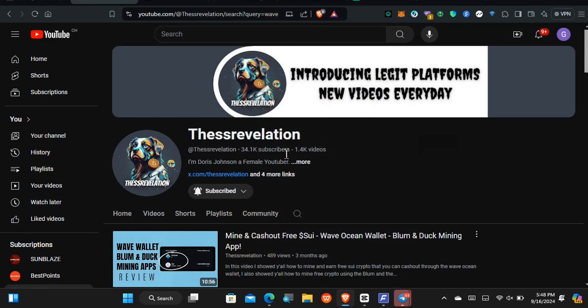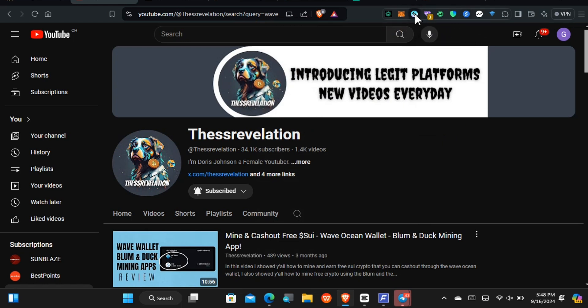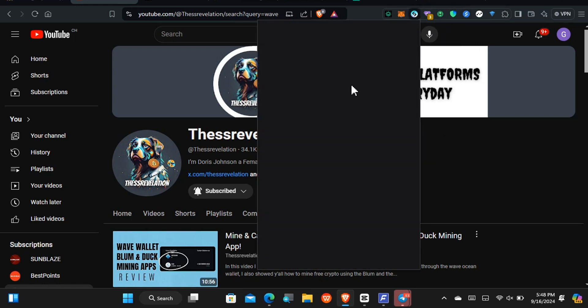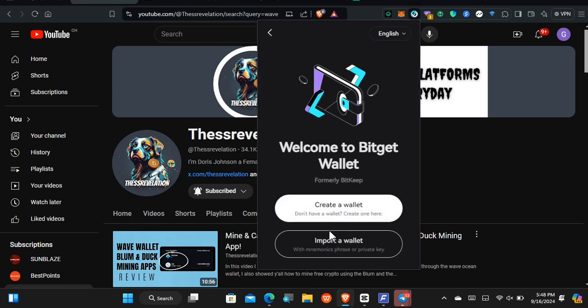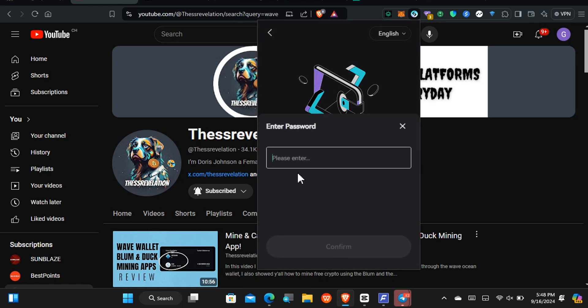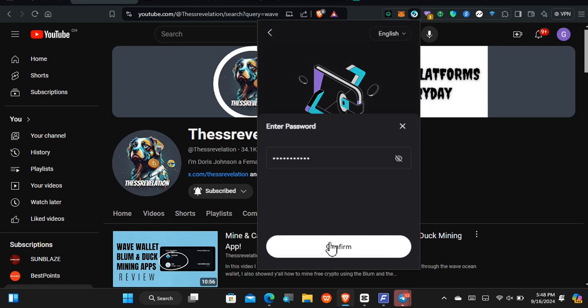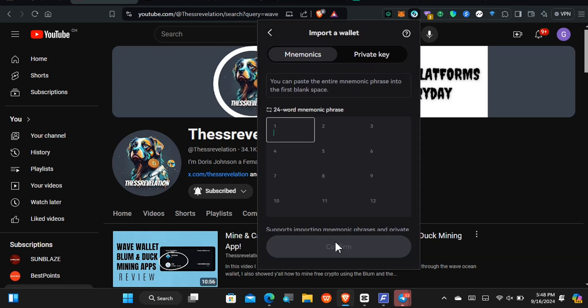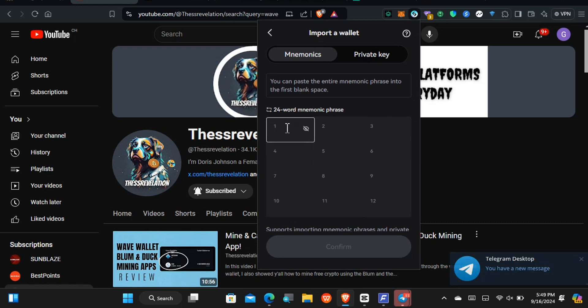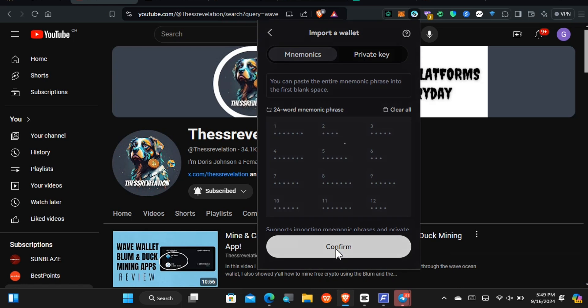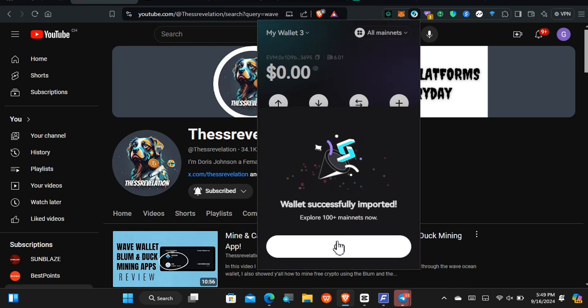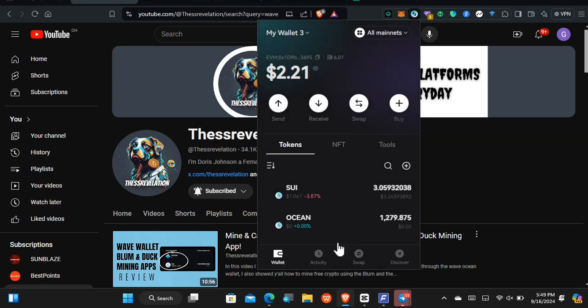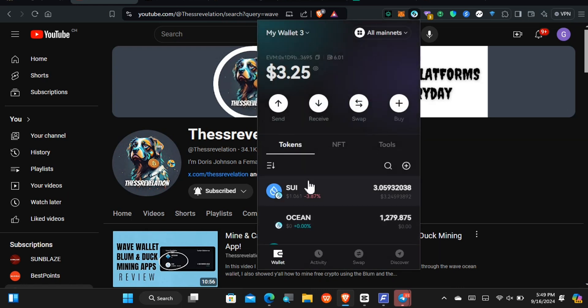So for me, I'll be going with the Budget Wallet. All you have to do is come right here to your Budget Wallet. Once you open it up, I'll be adding the wallet. You have to add the wallet, so tap right here to add the wallet and now tap to import the wallet and create a password. Once you've created the password, you have to confirm this. Now paste in the secret phrase. Right after pasting in the secret phrase, just tap where it says confirm and they are currently importing it.